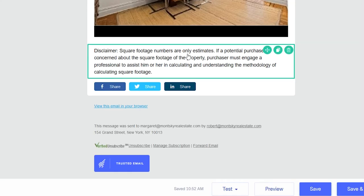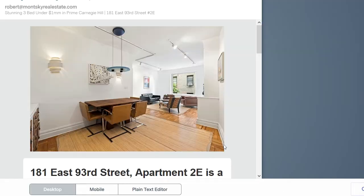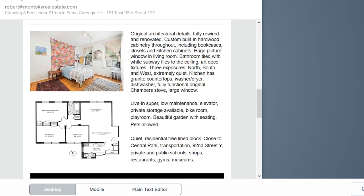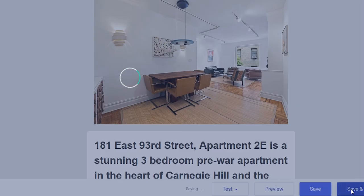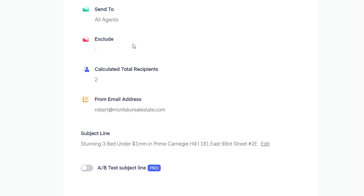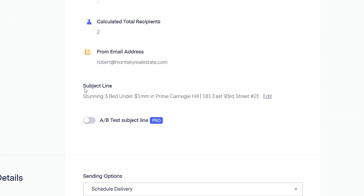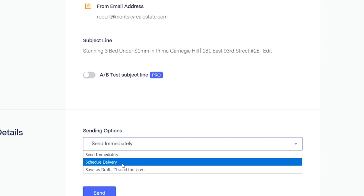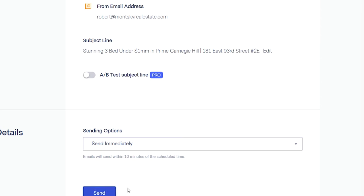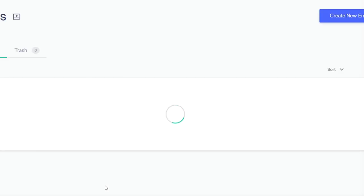So if you take a look, it all looks pretty good. You can even hit preview. You can also send a test email to yourself. But this is good to go, so let's hit save and next. You can schedule a delivery — send immediately, or schedule it for some other time. And then just hit send. Very simple. And that's all it is.